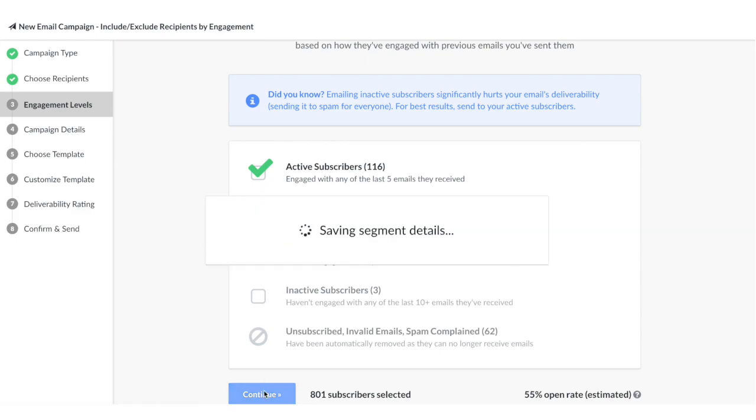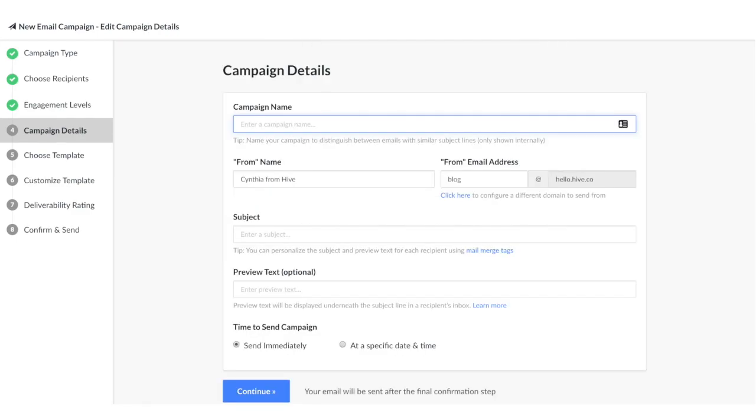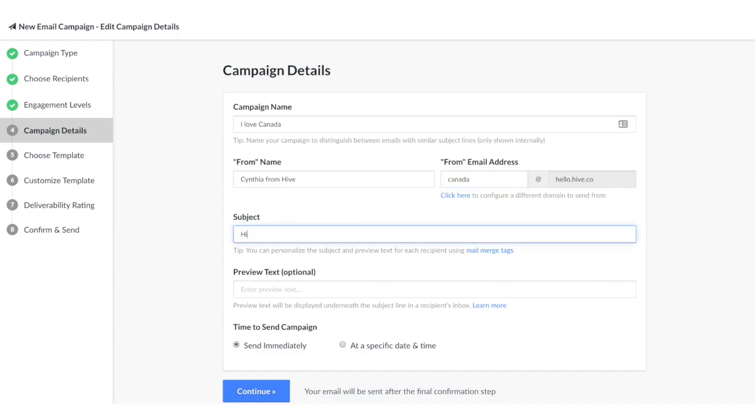Once you've gone through this step, we're going to set up the campaign details. It's super simple: we're going to fill out the campaign name, set your from name and your from address, and then you'll choose your subject line. If you want, you can add preview text as well.